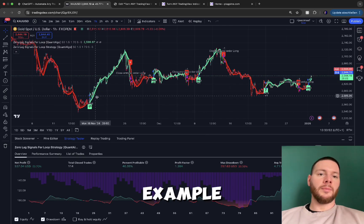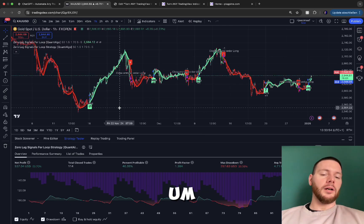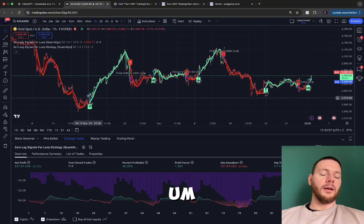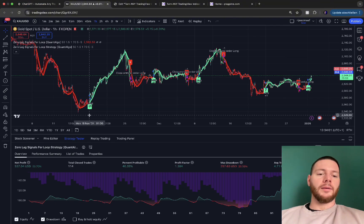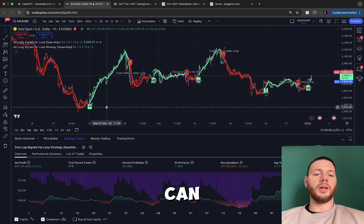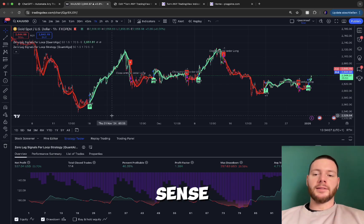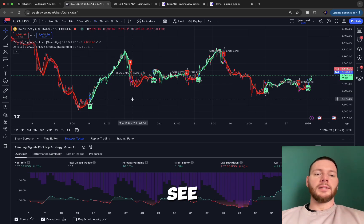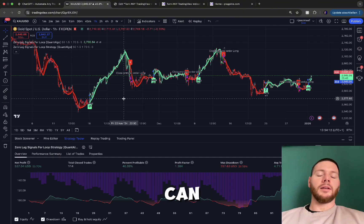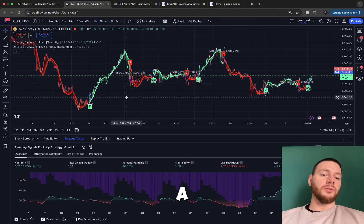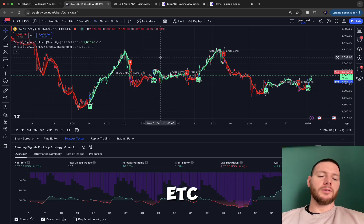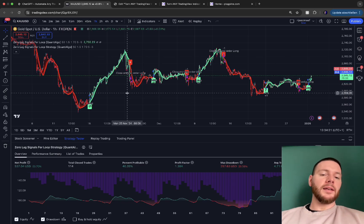Now you can optimize the strategy. For example, you can tell it to use an SMA filter, RSI filter, or MACD filter — anything that makes sense to you. Test each change to see if it works better or worse, and step by step you'll arrive at a better strategy. You can also test different indicators entirely.